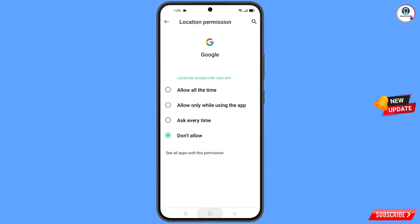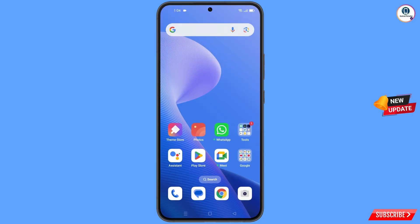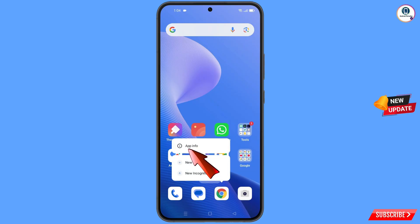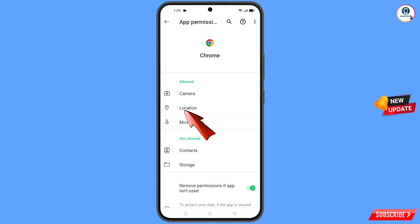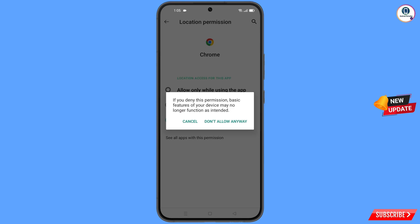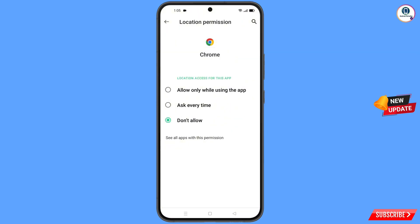Minimize this. Now navigate to the Google Chrome browser, hold the Google Chrome browser, tap on 'App Information,' tap on 'Permissions,' tap on 'Location,' tap on 'Don't Allow,' and tap on 'Don't Allow Anyway.'